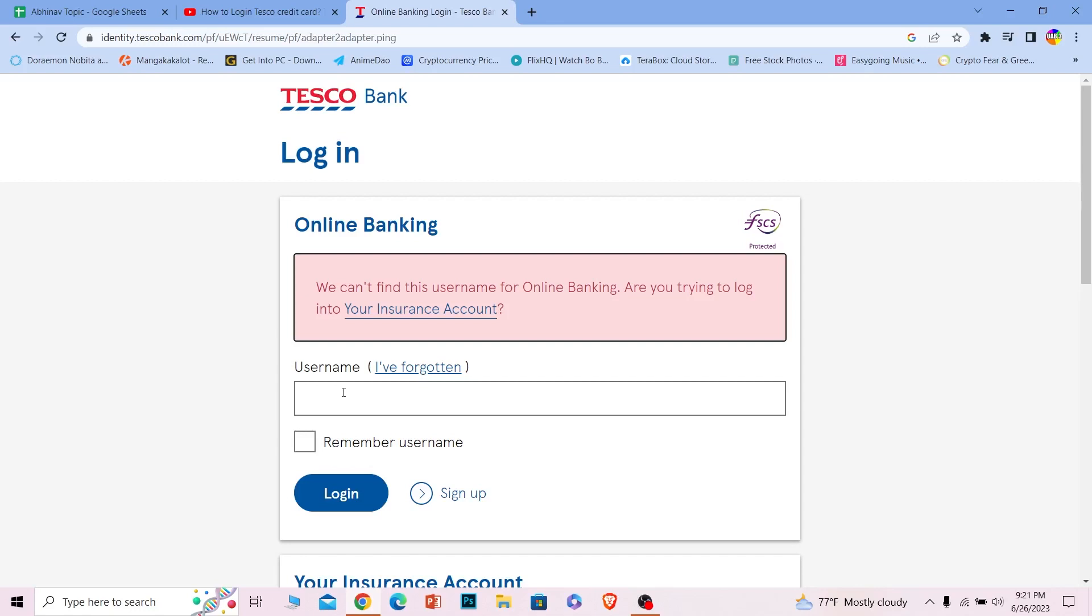After you enter the password you should be able to login into your Tesco bank's online banking account. And once you're inside your account you can navigate toward the credit card section and access your card info or activate it or do anything related to that.